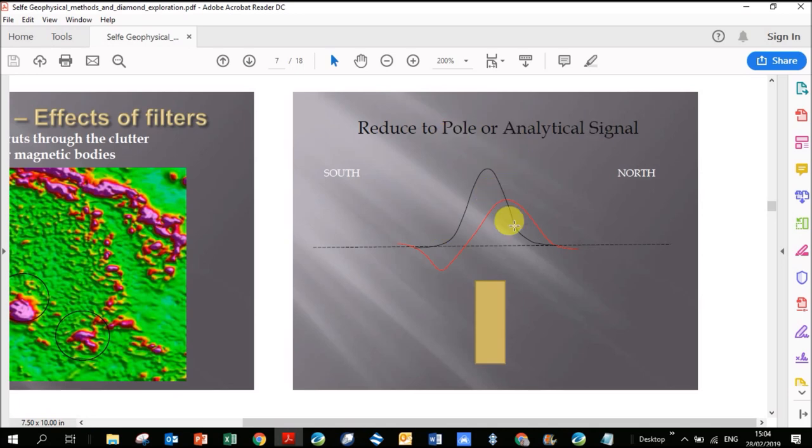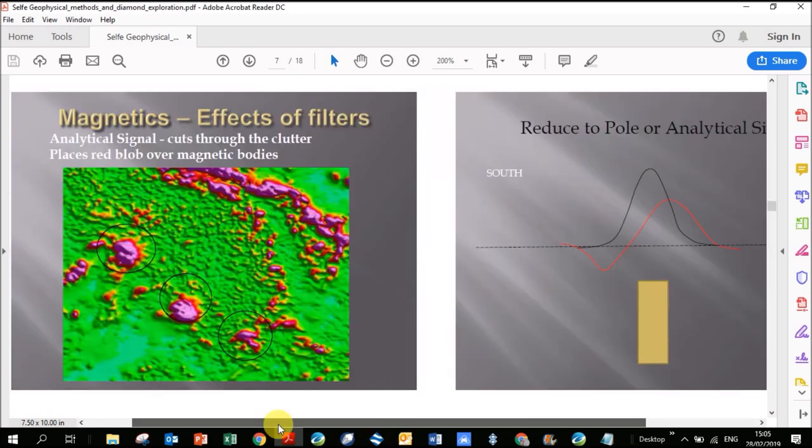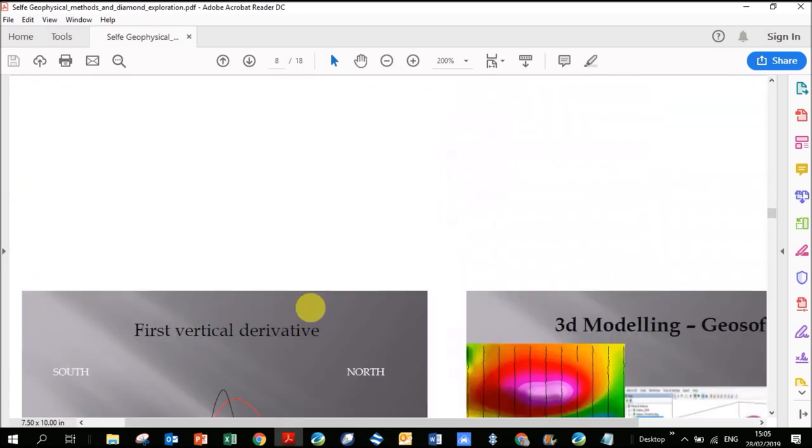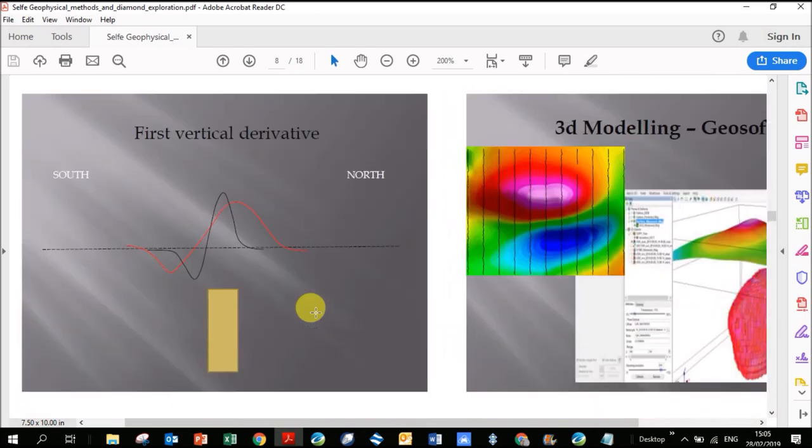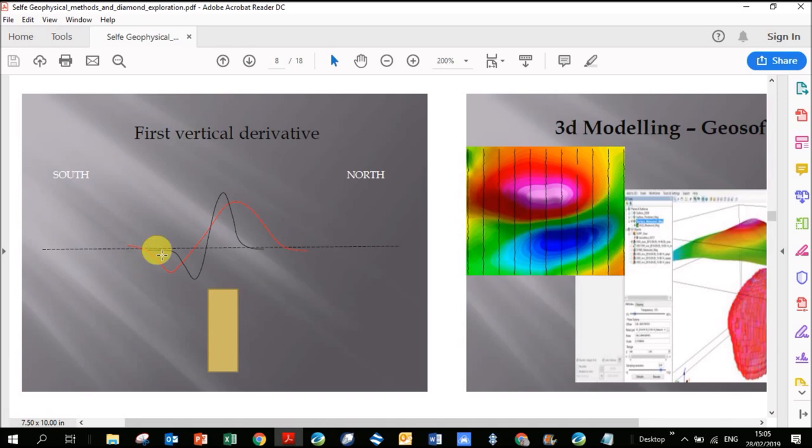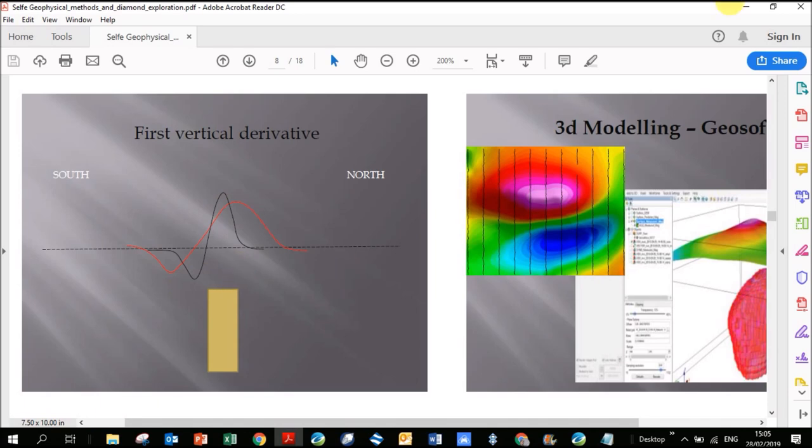So that's why we do reduce to pole. Analytic signal similarly does this positive anomaly. First we reduce to pole, then we're going to calculate analytic signal, tilt derivative, and then on this next slide down here, the first vertical derivative. You can see in red is our original anomaly, the first vertical derivative is in black here, and it really tightens up your plot. It's a lot narrower and it helps you delineate the edges of your body.